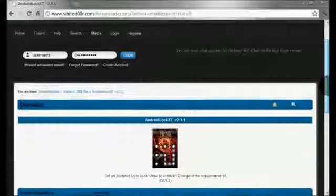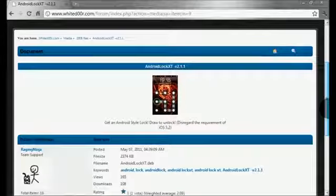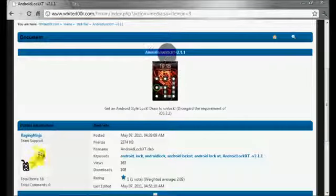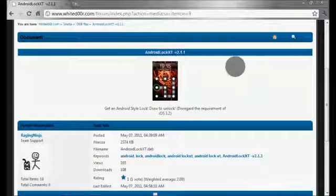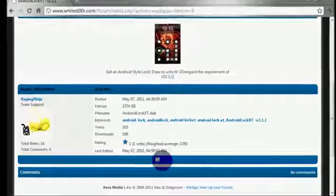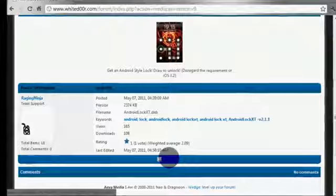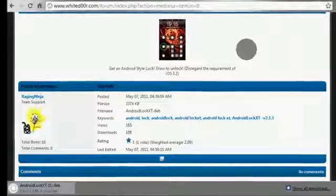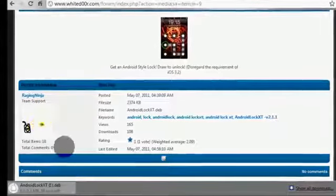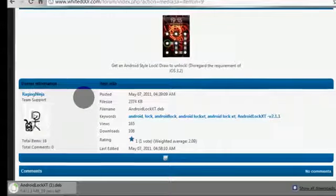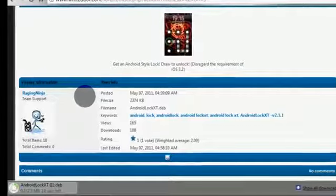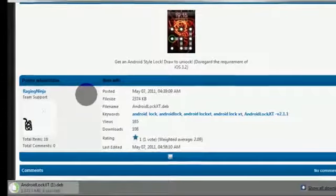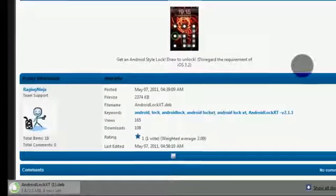Once you get to this link, you'll see Android Lock XT 2.1.1 right here. You will click download, and depending on what browser you have, it will download pretty quick. It's a DEB file. Once it's done downloading, just take a couple seconds.